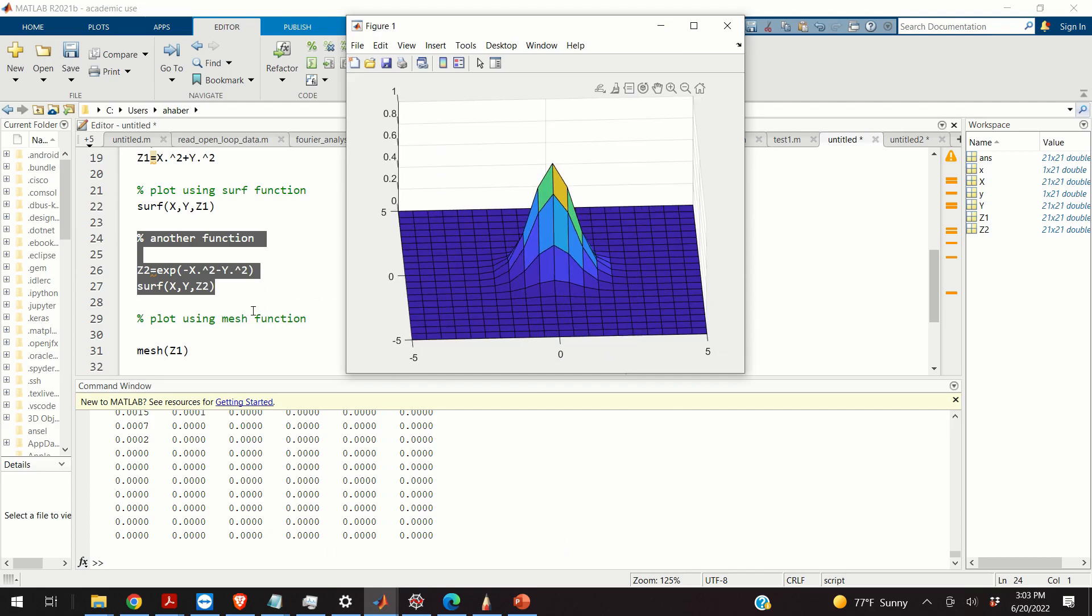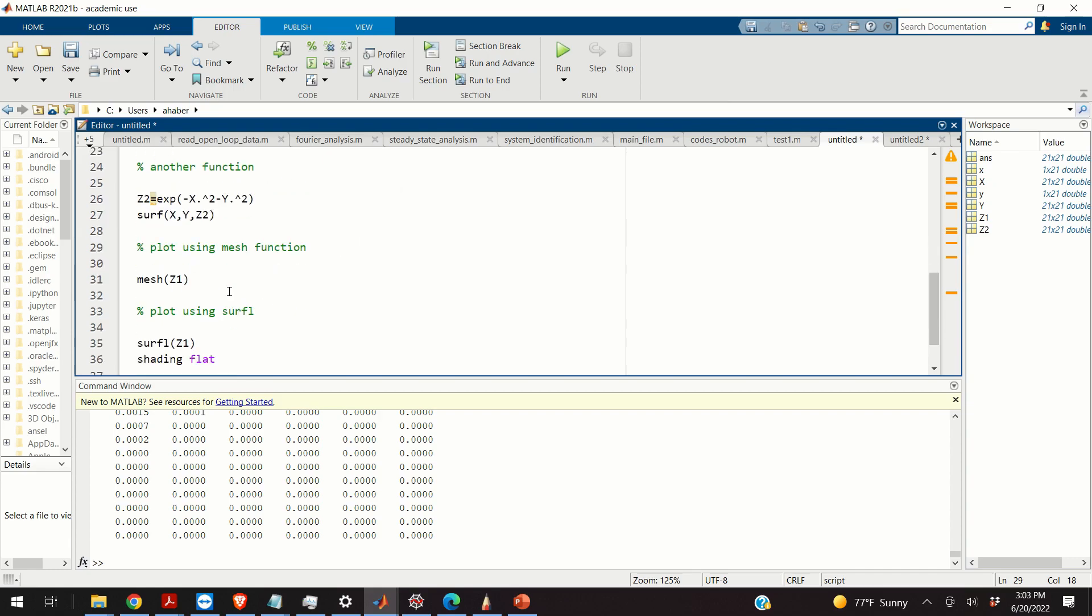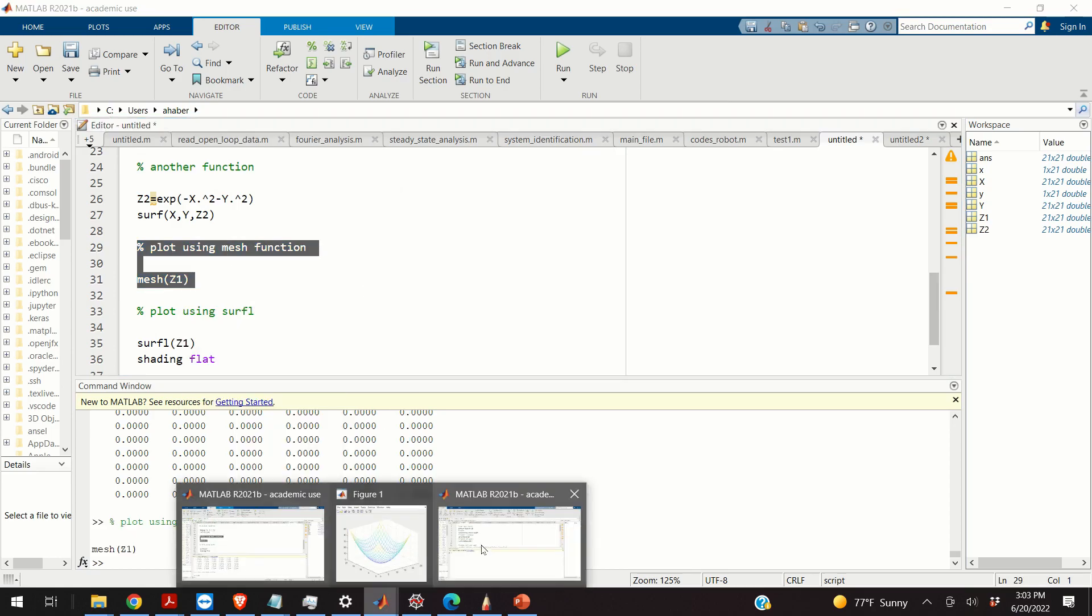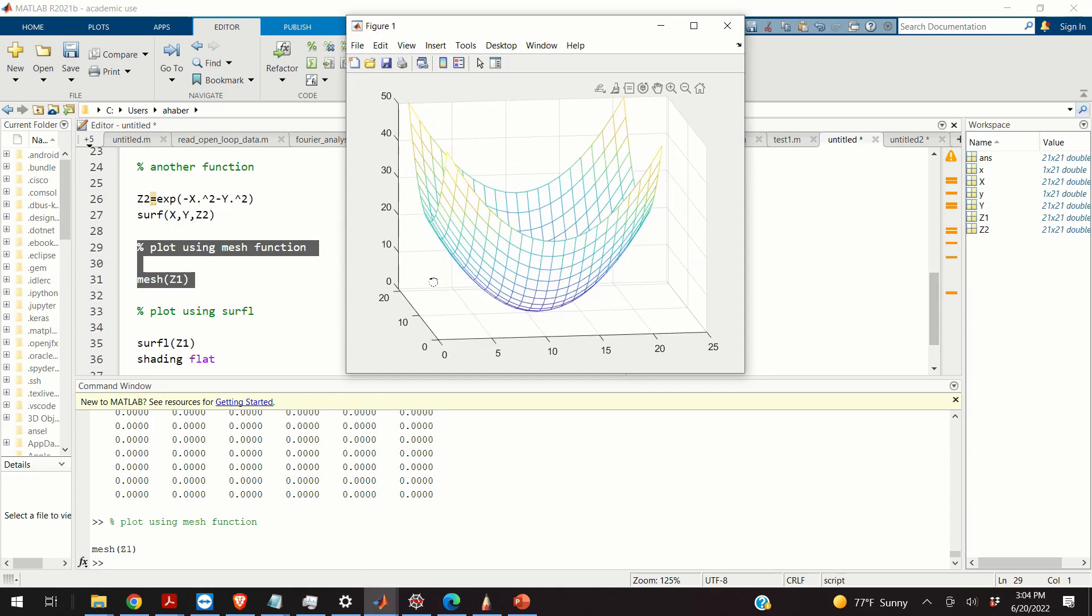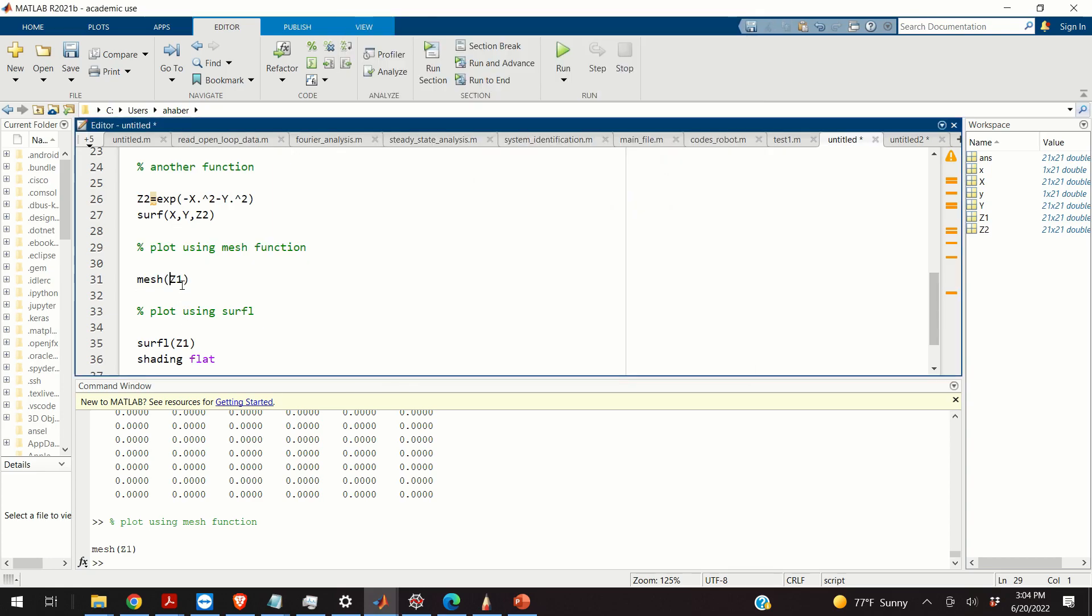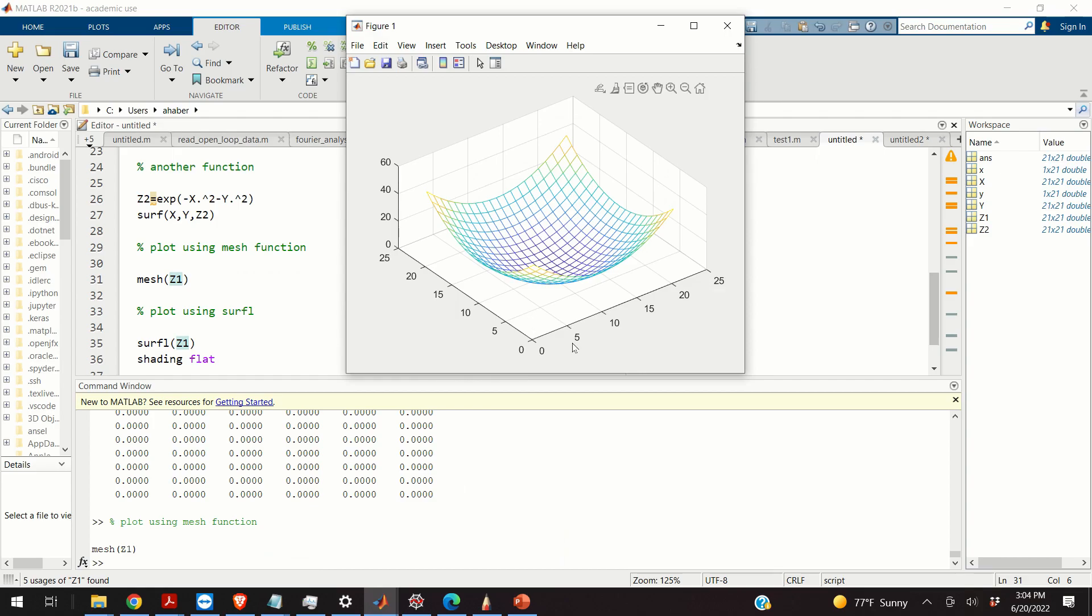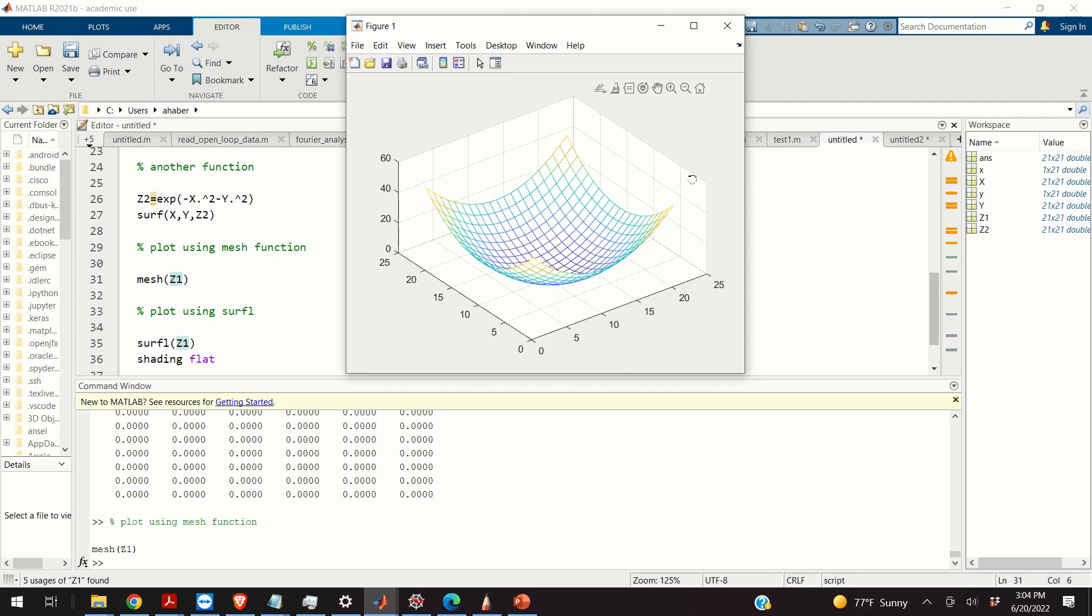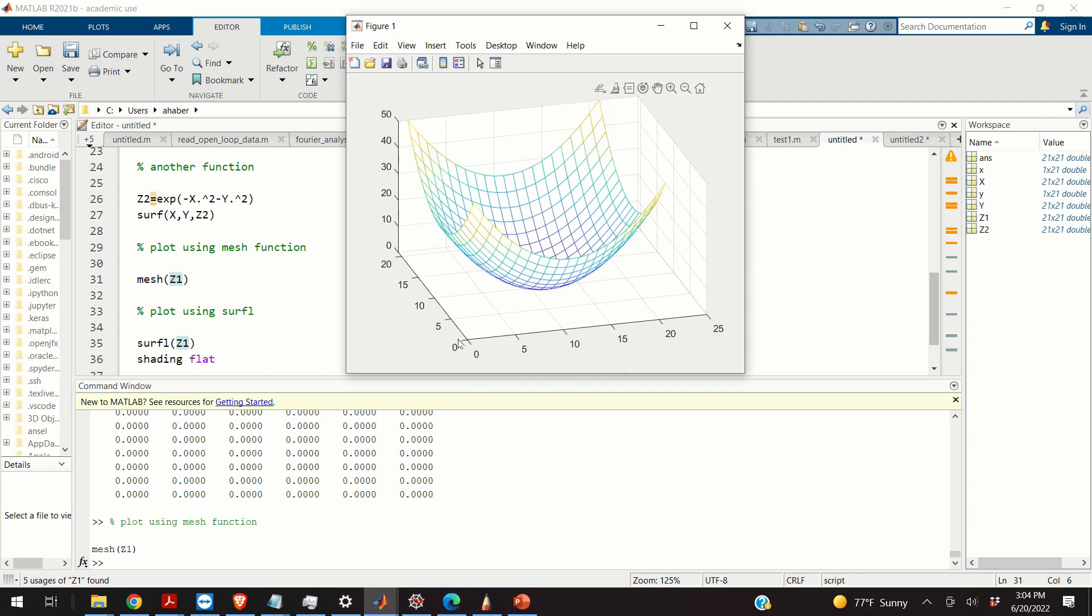Now, there is another way for obtaining 3D plots. We can use the mesh function. So I can simply say mesh(z1) in order to obtain a mesh corresponding to my parabolic function. Now, notice what's happening over here. The mesh function does not take x and y matrices as its arguments. Instead, it only takes z1, z values as its only argument. So what happens here? This function cannot plot the limits, and it simply starts enumerating from 1 on the x and y axis.